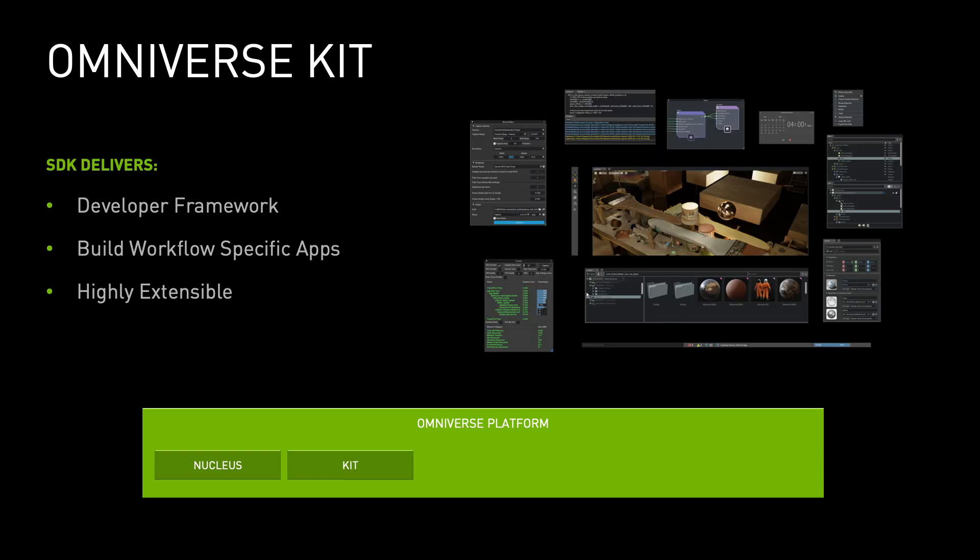Next, we have Omniverse Kit, the framework for developing lean, powerful, workflow-based apps. Broad or narrow, Omniverse Kit is the backbone for all apps on the Omniverse.